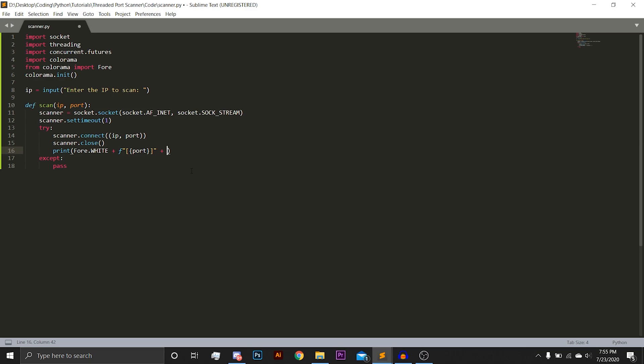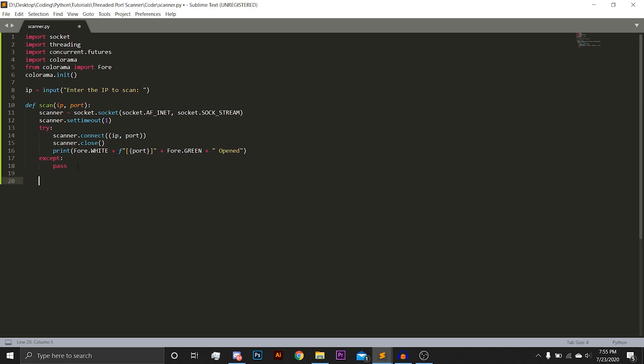Next, we are going to add Fore.green. And the string that we will be making green is opened. So essentially, we are going to have a white port, and then next to it is going to be the word opened in green. So it will be nice and fancy for the user.